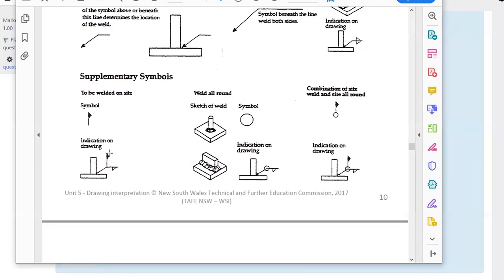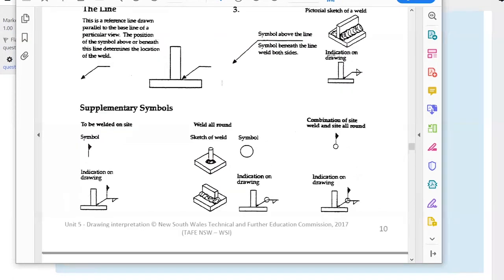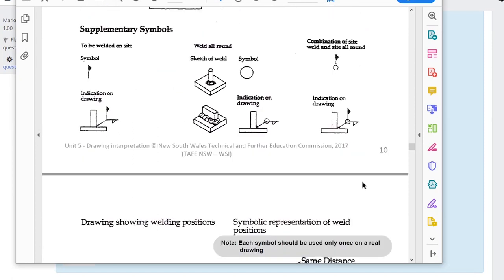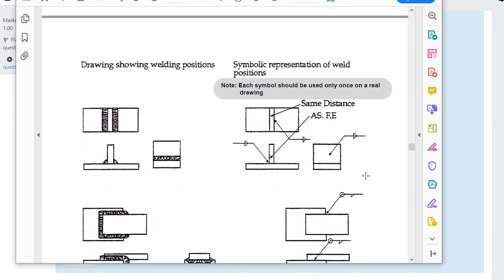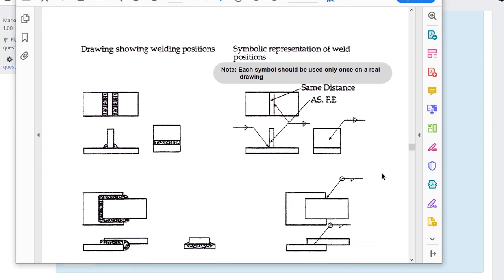Another symbol is 'weld all around' — when welding a tube or circle, it's not just both sides but also around the edges. A circle symbol at the elbow of the arrow means weld all around the circumference. Combining both symbols means weld all around and do it on site.